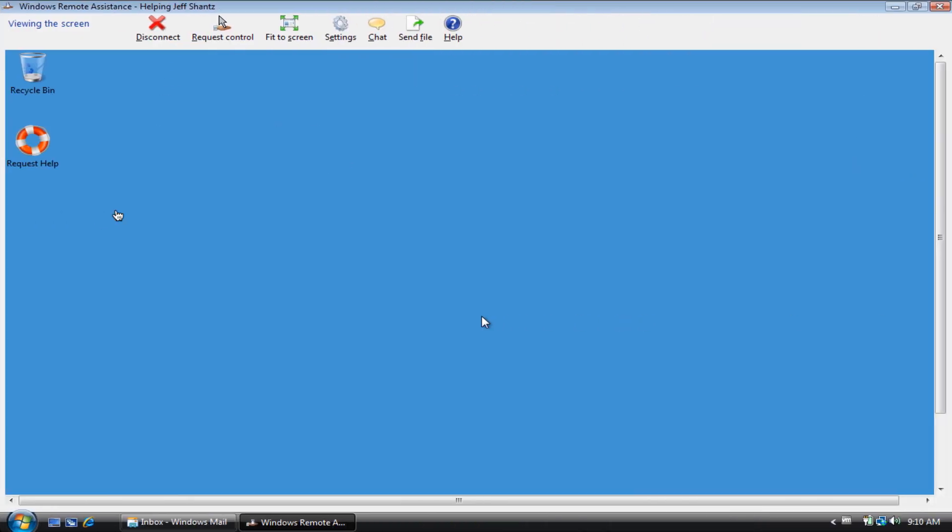So it's clicked yes. We are now on your computer and we are viewing his screen, but we don't have control of his computer yet.